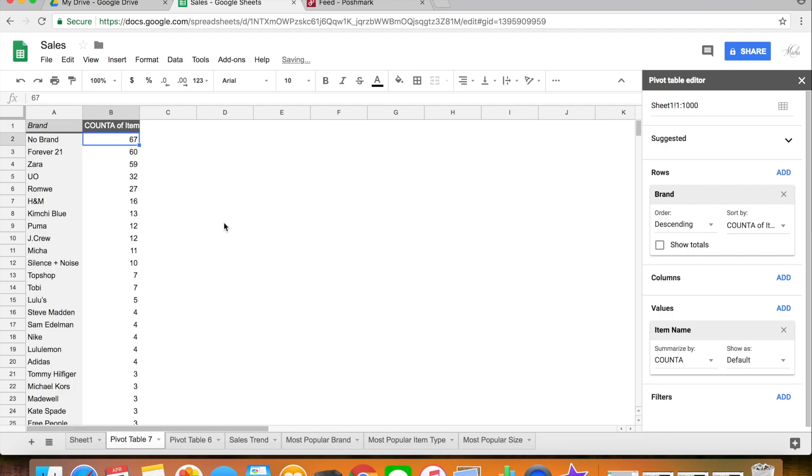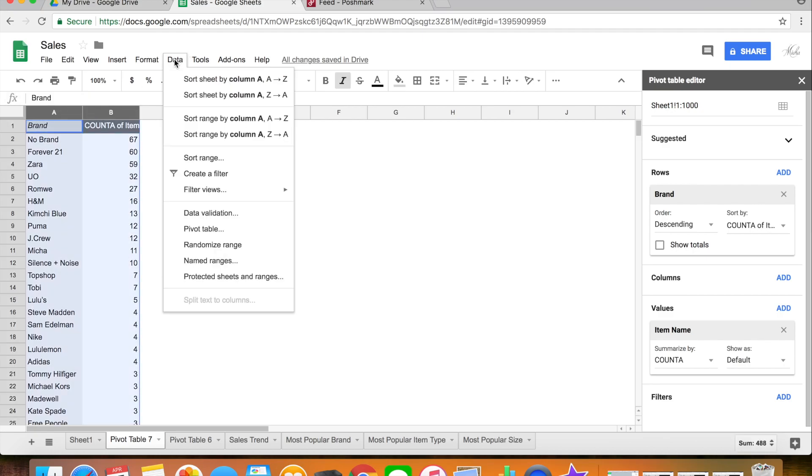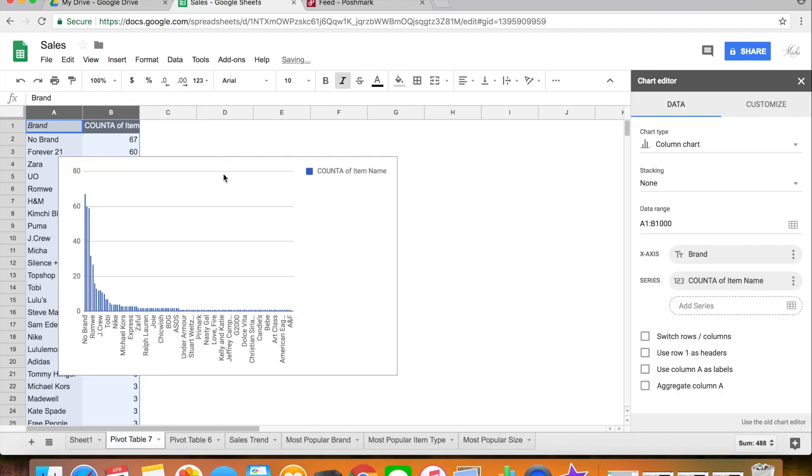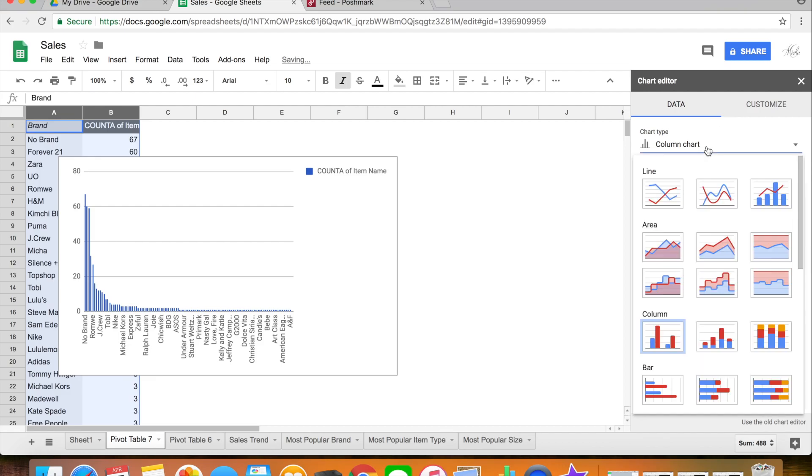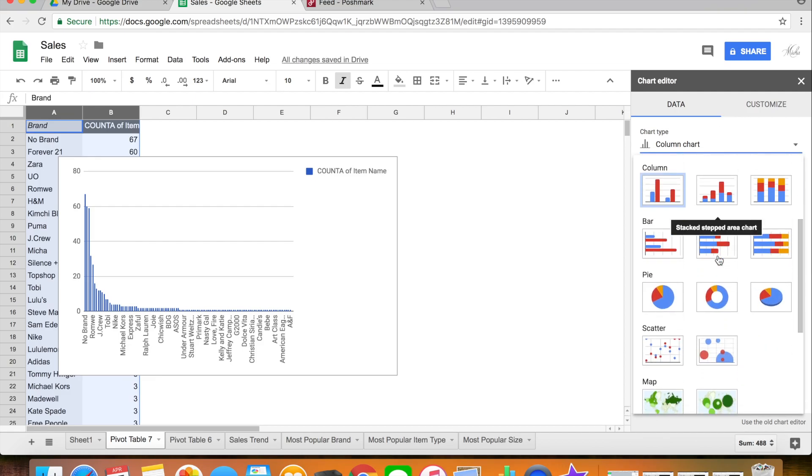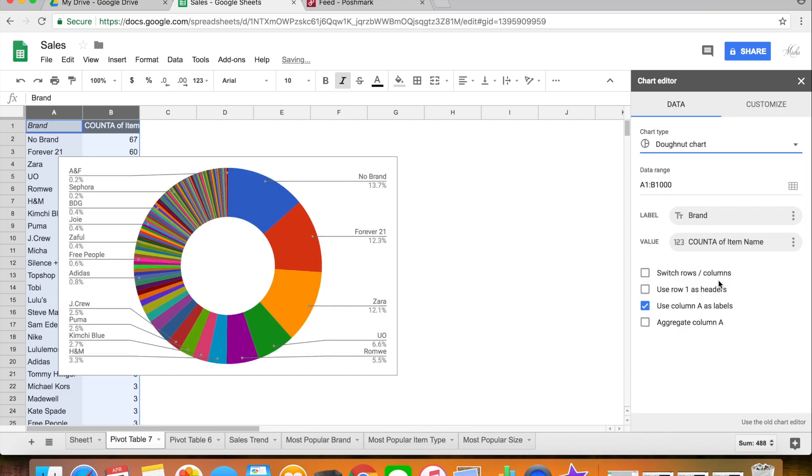So as you can see, no brand is my most popular item, Forever 21 is second, and Zara is third. Based on that, again I insert a chart and this time I feel like a pie chart is a perfect reflection of this kind of data, so I go ahead and select a pie, whatever pie you want, and then it auto generates that with the percentage as well.